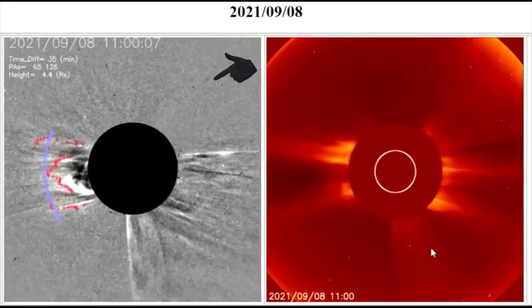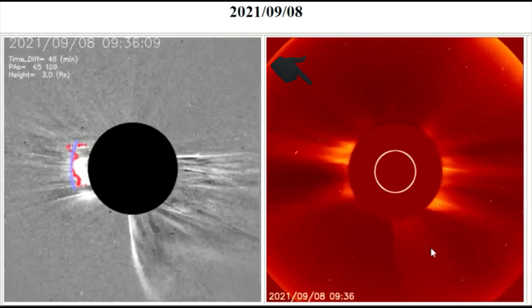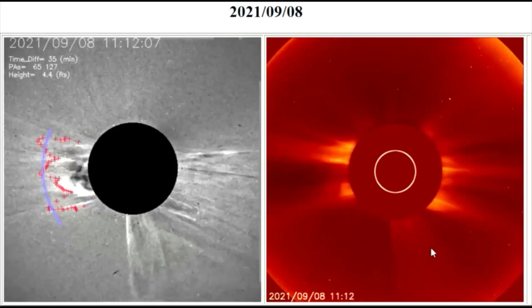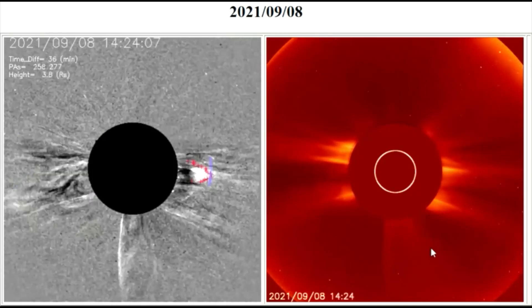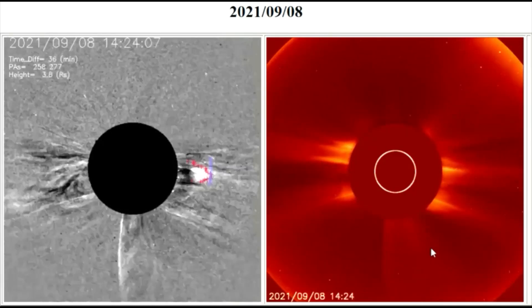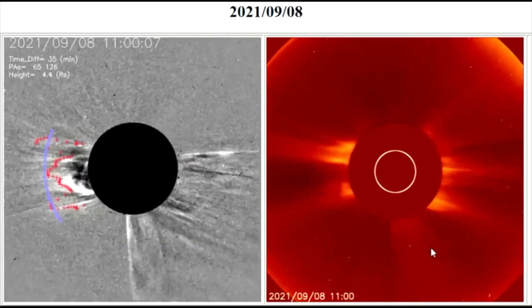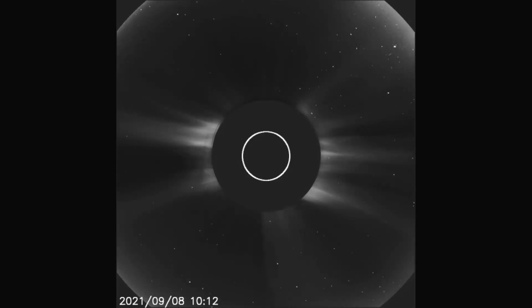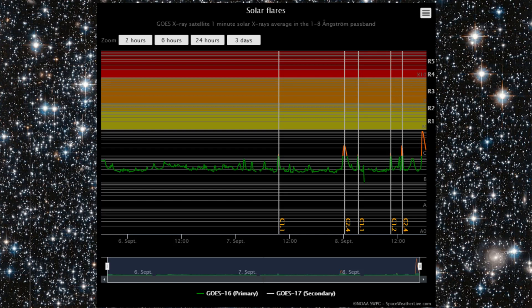Seen now is the difference filters and the C2 filter showing the flares today thus far, looped three times. LASCO-C2 is seen with the ink filter. There have been five C-class flares thus far today, and this C-class flare almost reached into the M-class region.